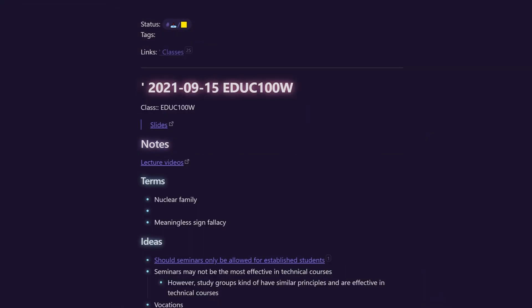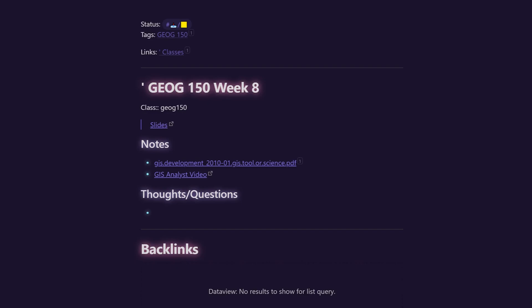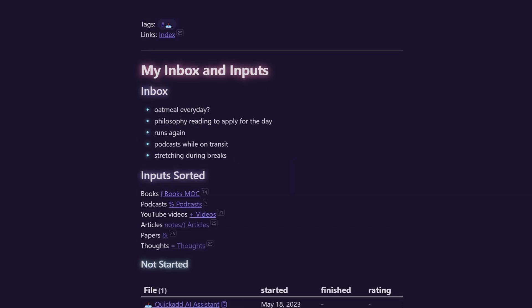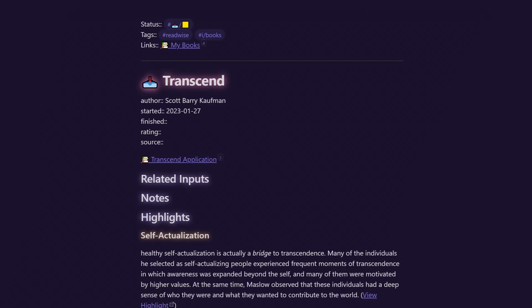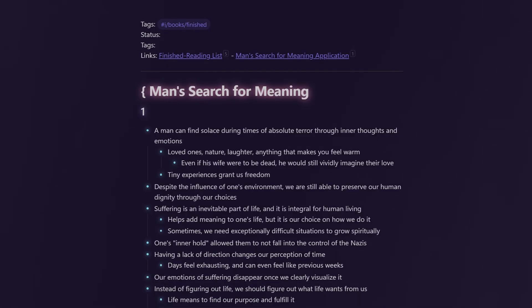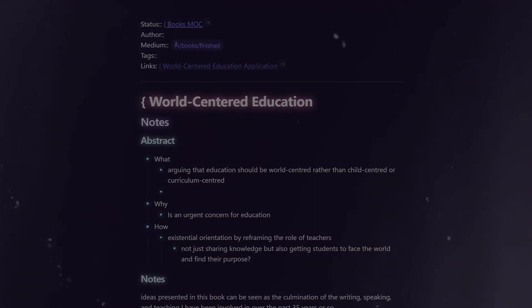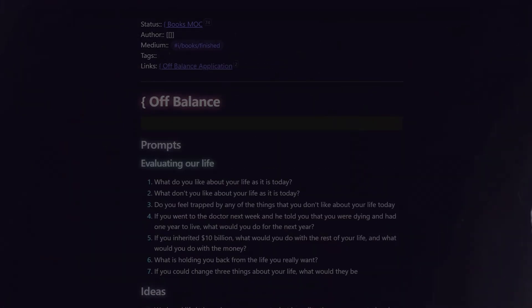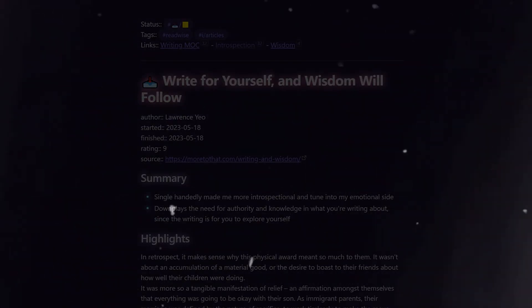That's thousands of highlights and insights from all the books, articles, and videos I've consumed. All just archived. But for what? Why am I choosing to start over when I had a fully functioning system that I used?